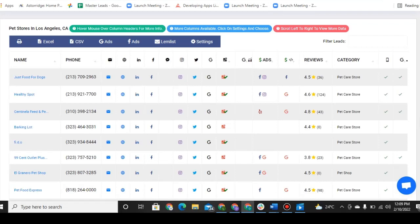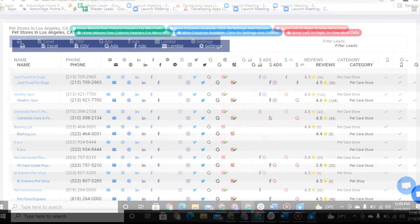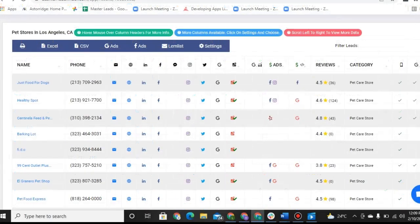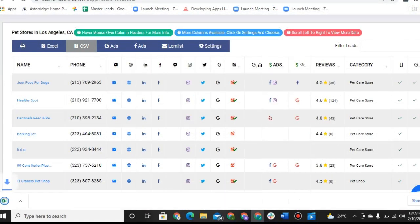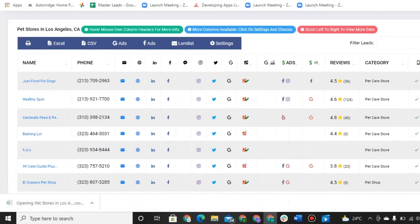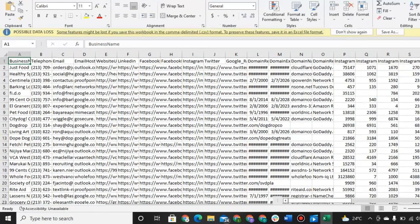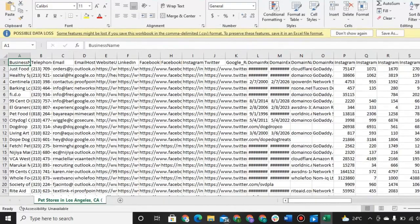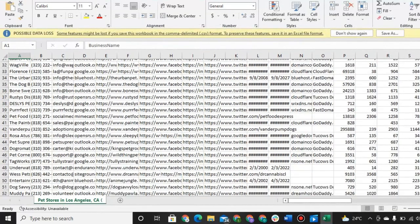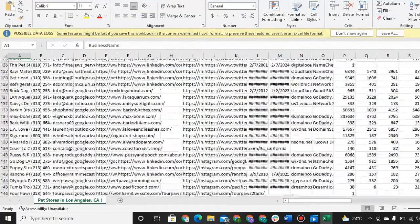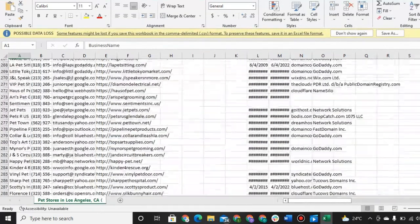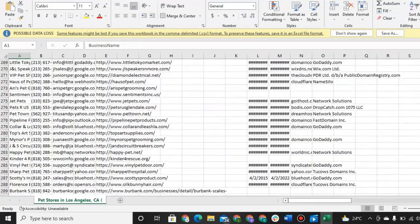So today we're going to take a look at our Virtual Assistant Hire lead generation software, which all of our virtual assistants are trained and well-versed in, so they are going to know how to use this for your business. And what we have here is a list of leads of hundreds of local pet stores. Now, we generated this list for a pet store owner, so it may not be applicable to your business, but it's just for the sake of example.